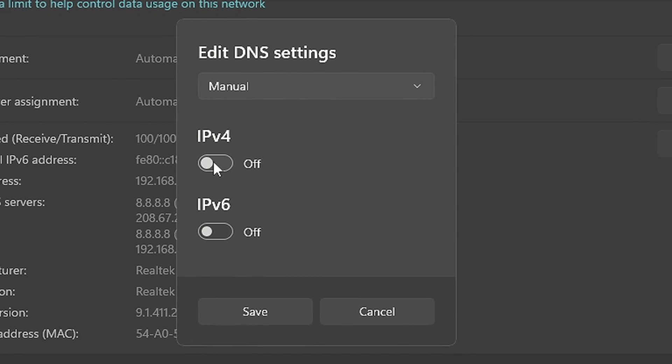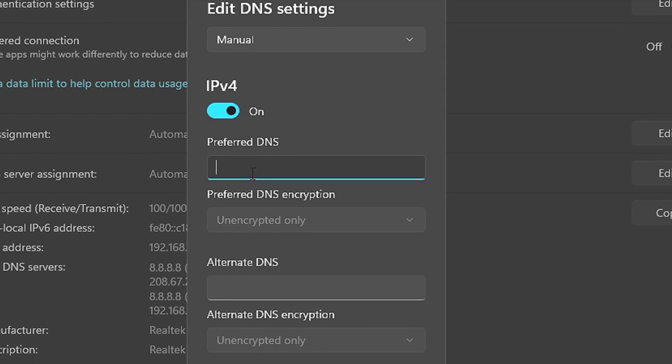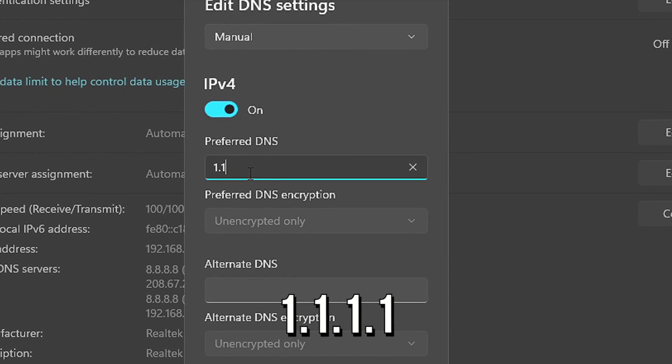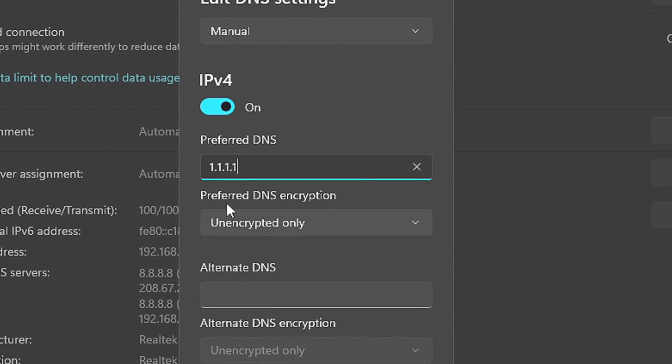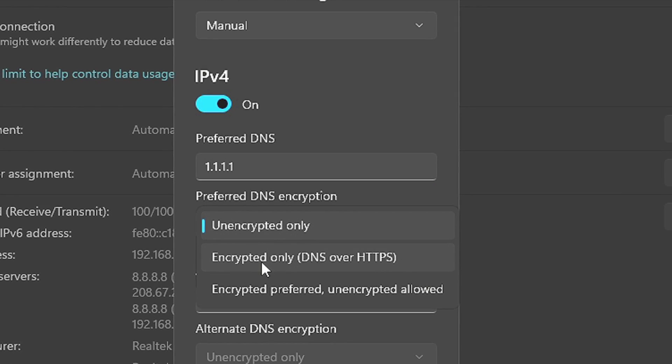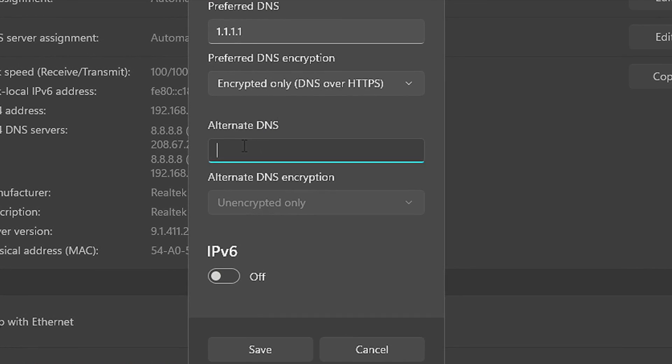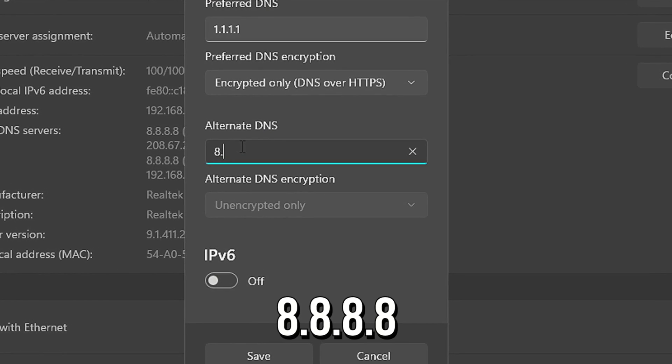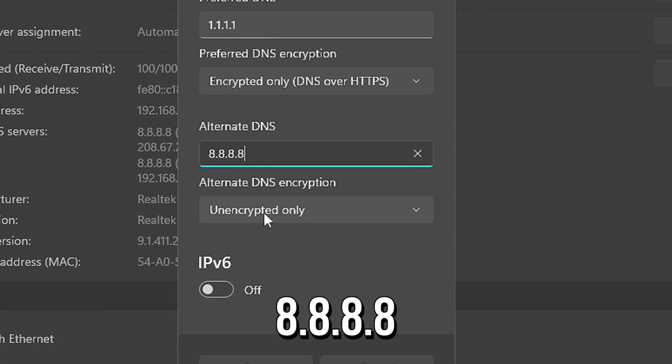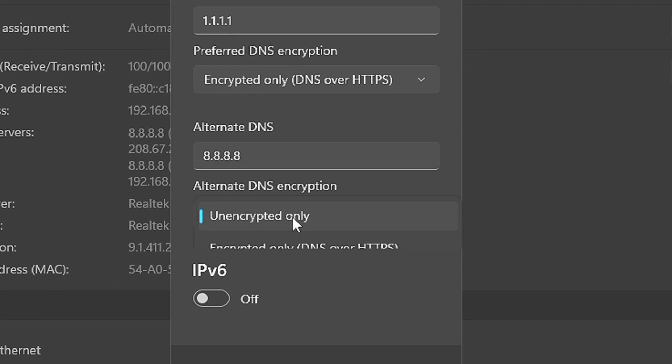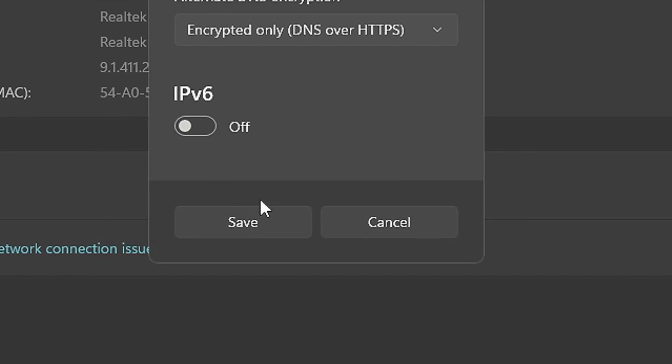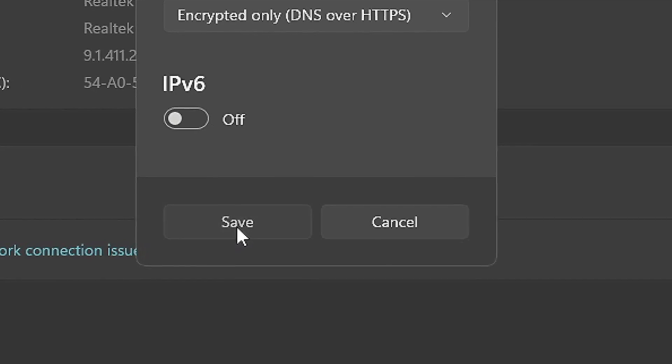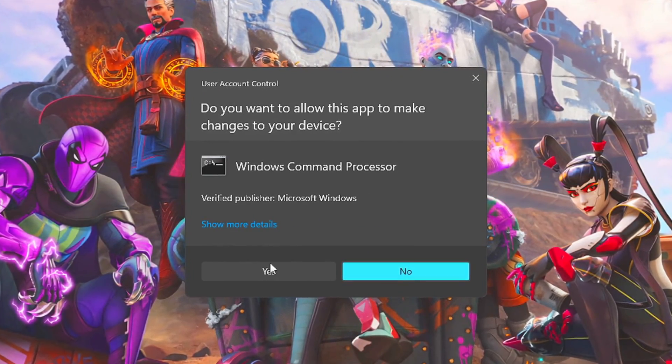In Preferred DNS, type 1.1.1.1 and in Preferred DNS Encryption, select Encrypted Only. In Alternate DNS, type 8.8.8.8 and in Alternate DNS Encryption, select Encrypted Only, and then click on Save. Now open the Command Prompt as Administrator again.